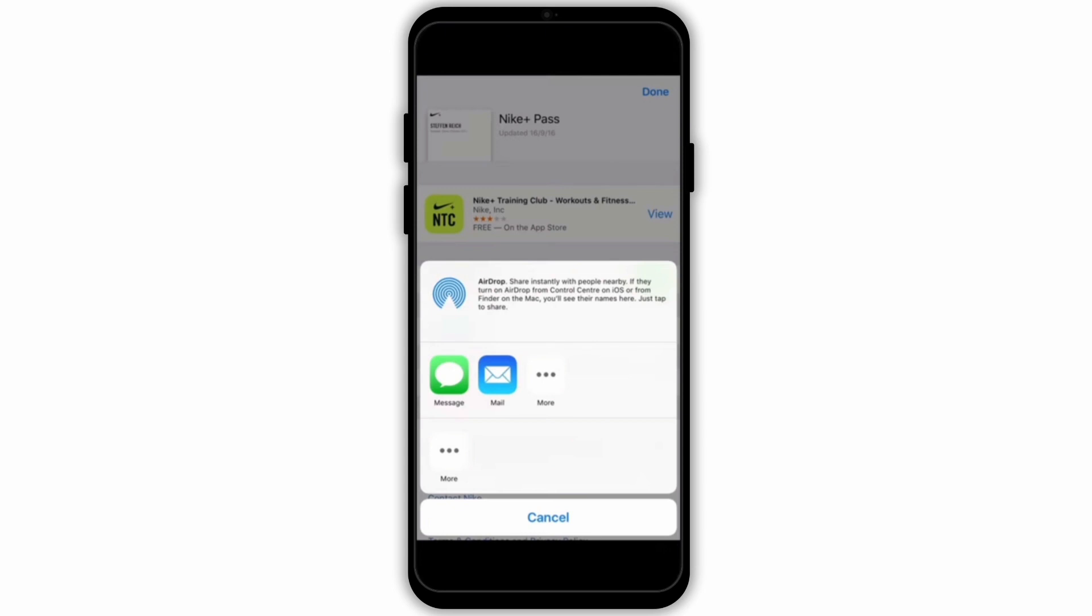Log in to the event organizer's app or website. Find the ticket and look for an option called transfer or share. Follow the instructions to send the ticket to the recipient.